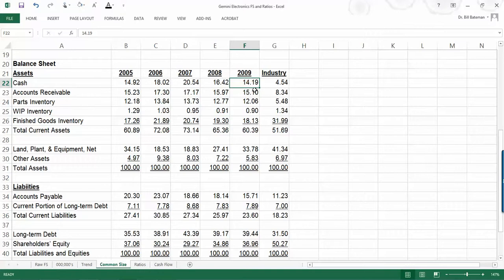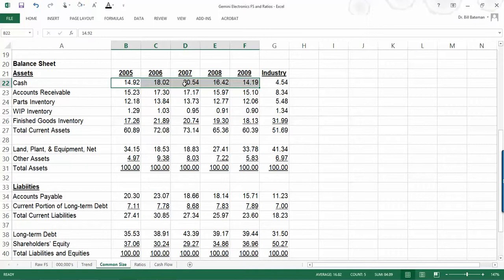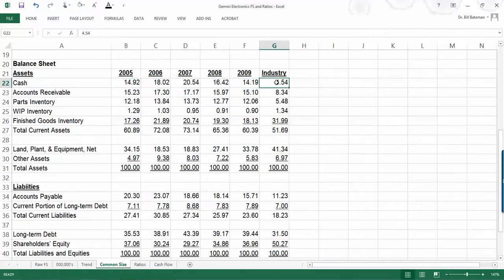Cash being 4.54% of total assets for the industry. So the observation here is that for whatever reason, and it's partly your job to try to determine why Gemini Electronics carries a lot more cash on their balance sheet as a percentage of assets than the industry average.